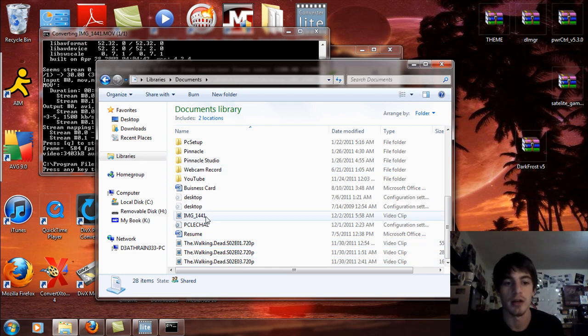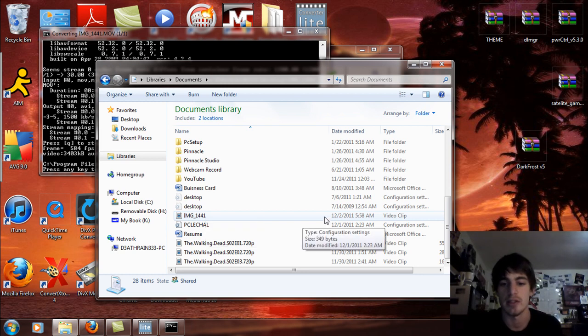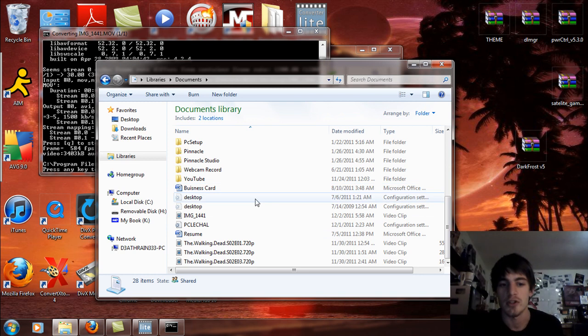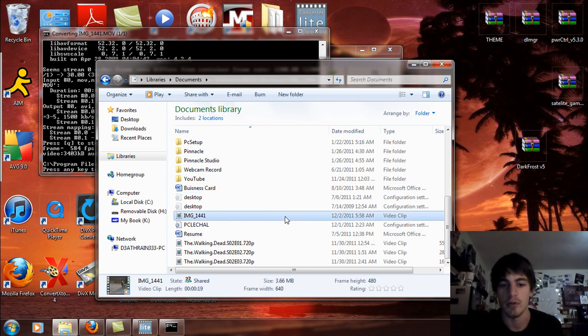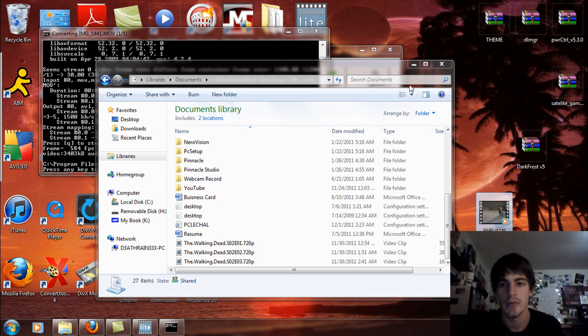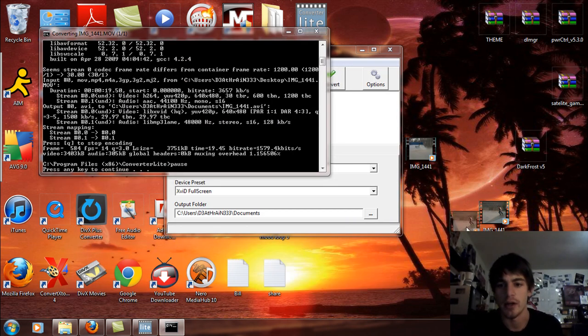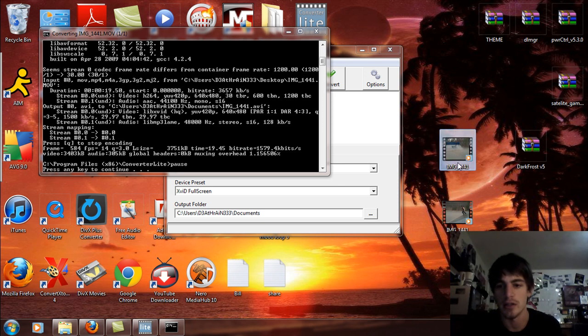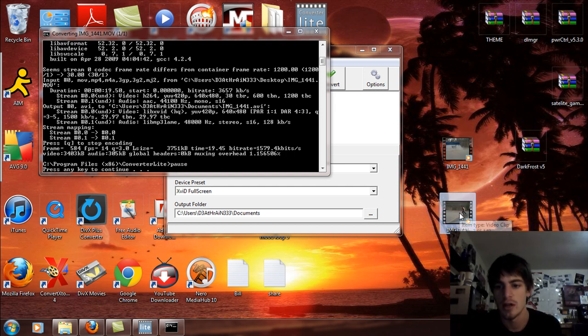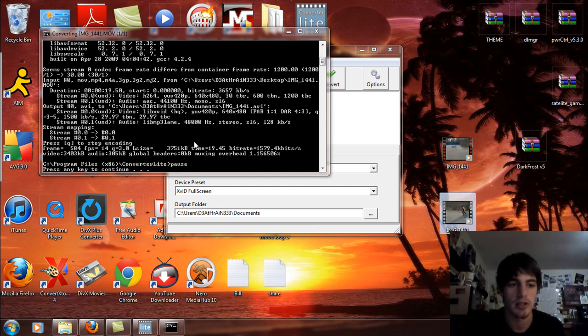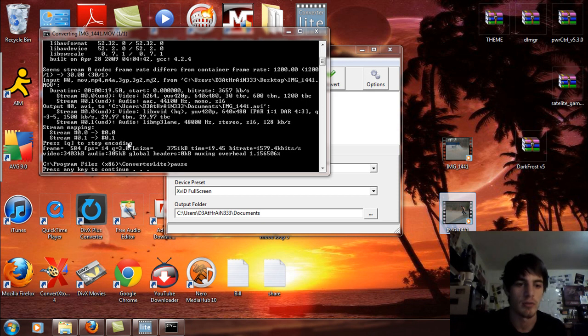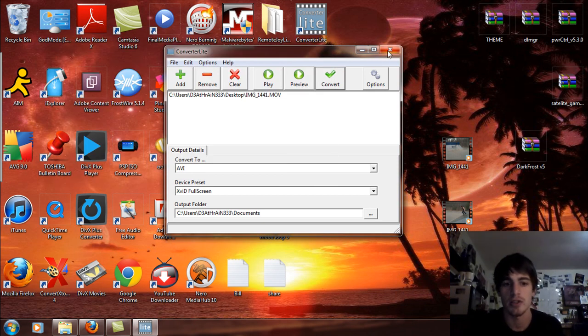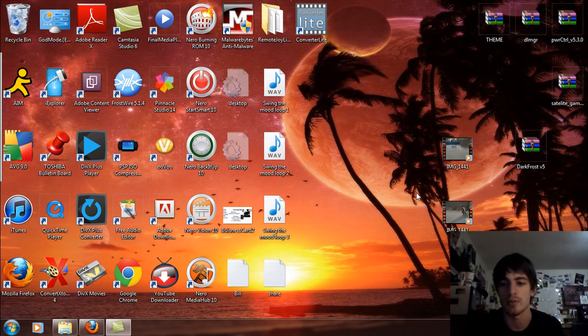And now that it's done, it's 3.66 megabytes, it is in AVI format. So I'm just going to drag and drop this to the desktop real quick. So this is the converted file right here and this is the old one. As you can see it's 8.5 megabytes, this one is 3.66 megabytes. Press any key to continue. You can hit the space bar and it will automatically close and you can now close the program.